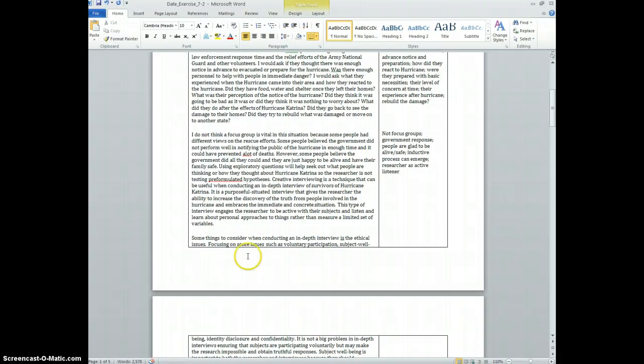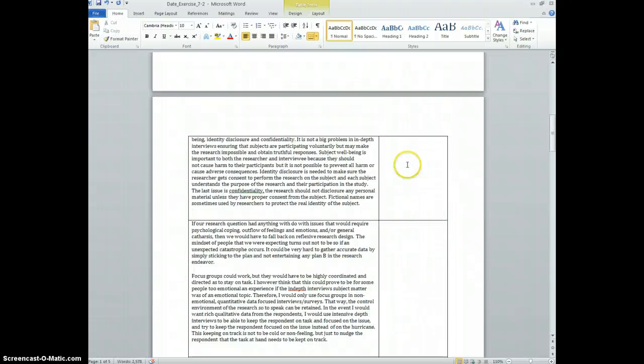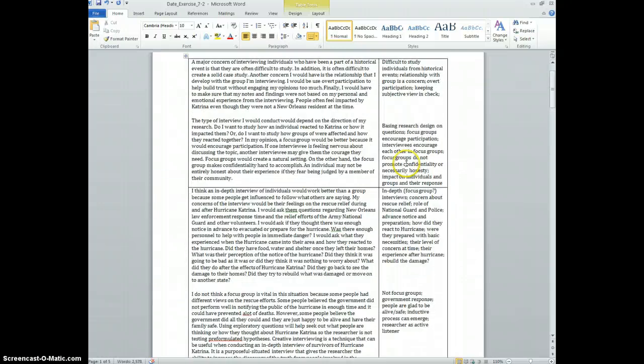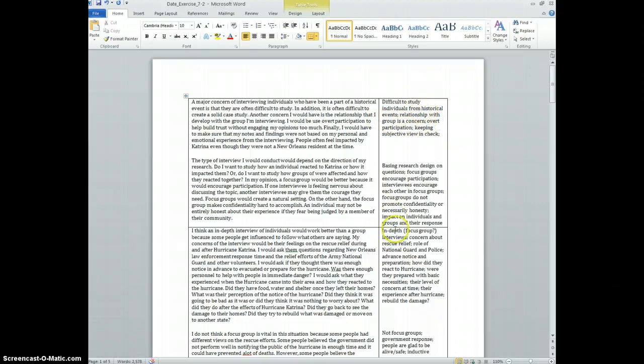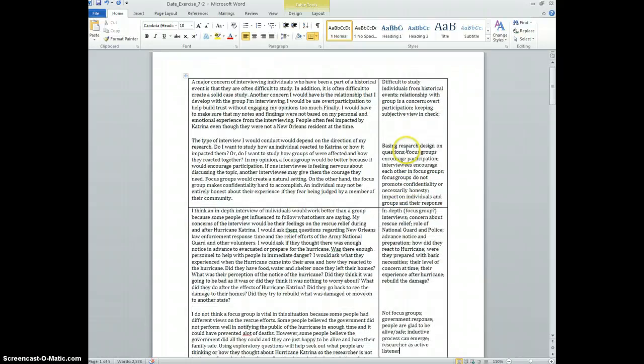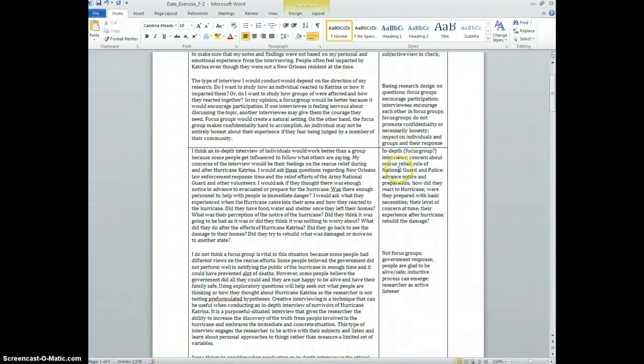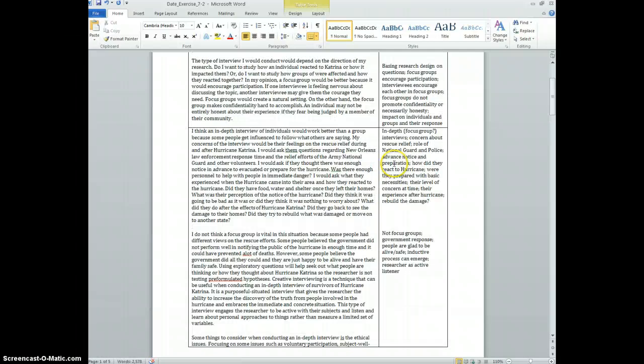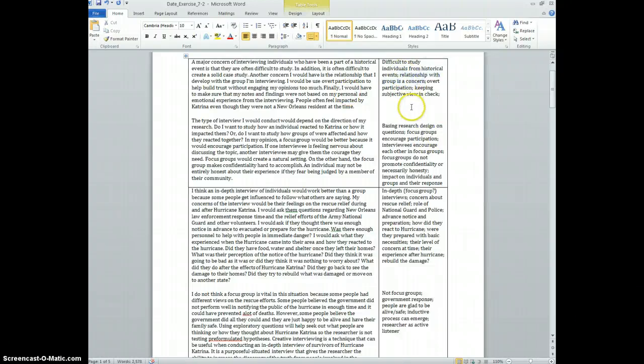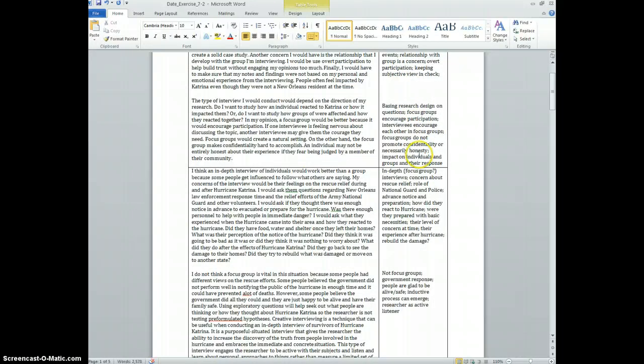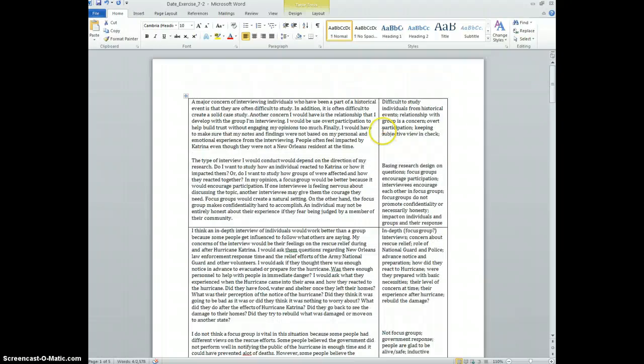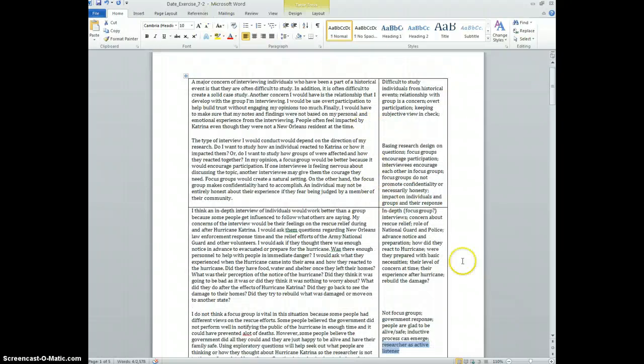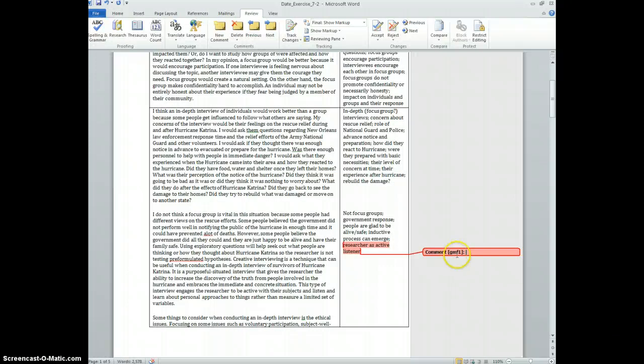Okay, so I think that's enough. So what I do is after I've got a few notes over in the margins, I start to make codes. So if I go through the coding, you see difficult to study individuals from historical events, relationship with group is a concern. It seems like the way the researcher relates to the subjects is something that comes across some of the text from two of these different posts. So maybe something about relationships, relationships to concern, and down here researcher as active listener. So I'm thinking we need a code.